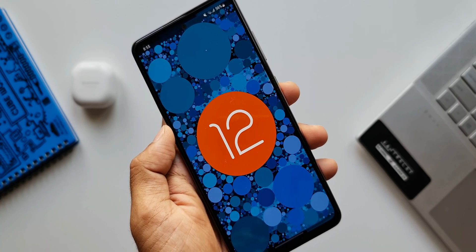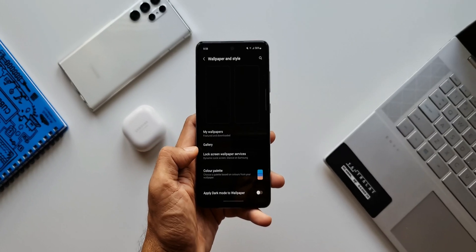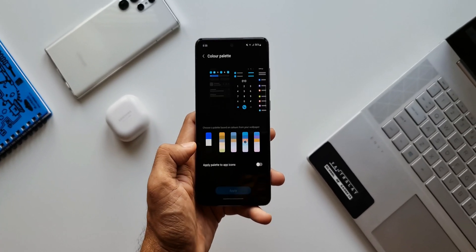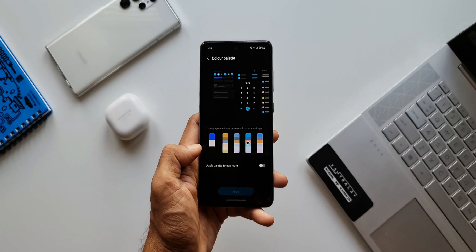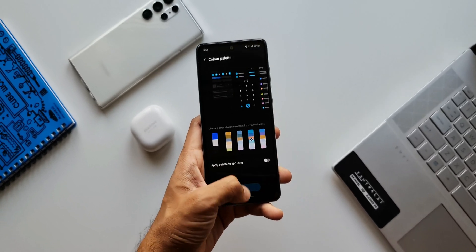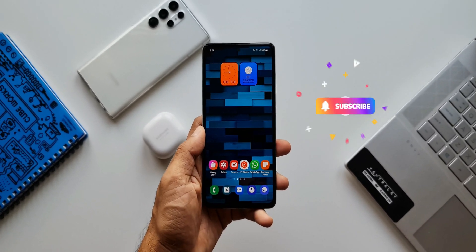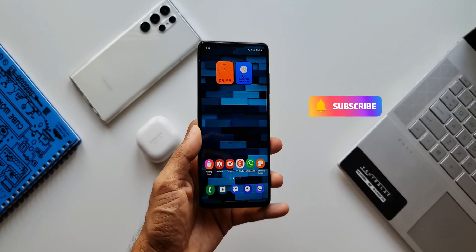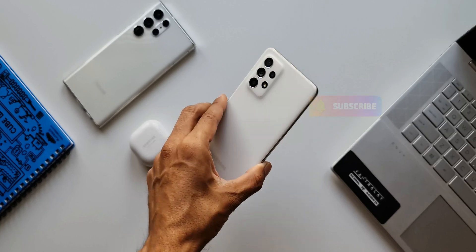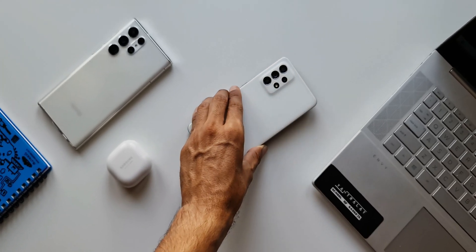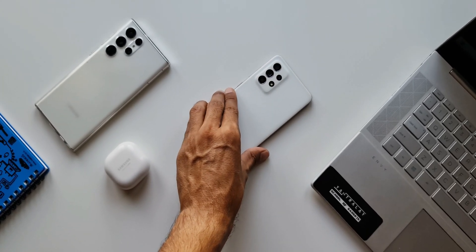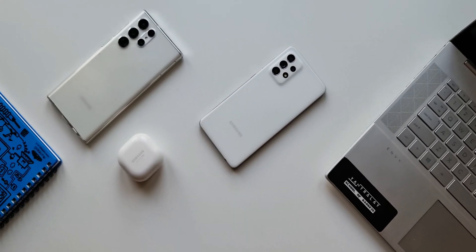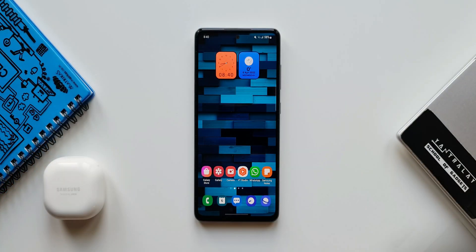But for the mid-range phones, of course Samsung would be omitting one or two features here and there. Now before we go ahead, if you want to stay updated with all the new updates that you get on your Samsung Galaxy devices, be sure to subscribe to the channel and leave a like for this video if you find it useful.